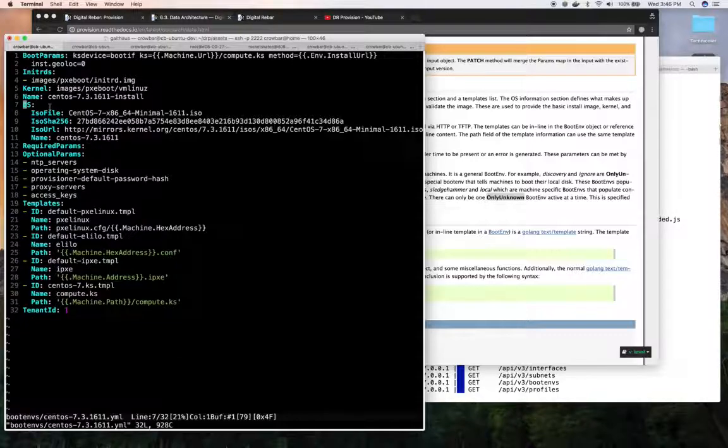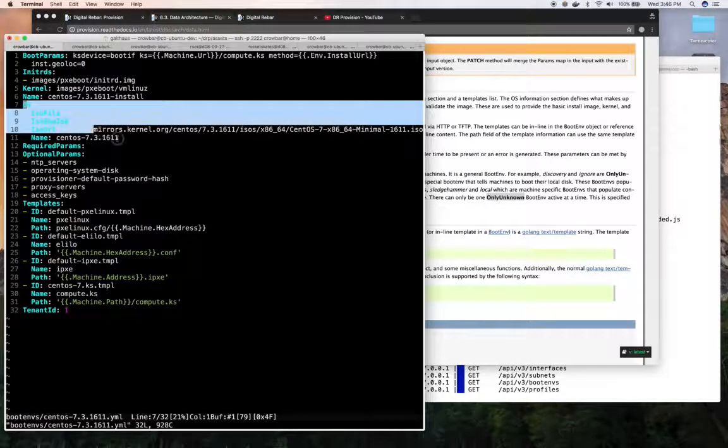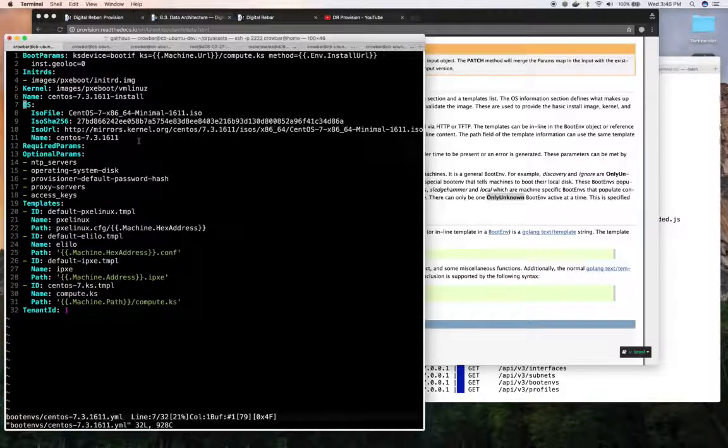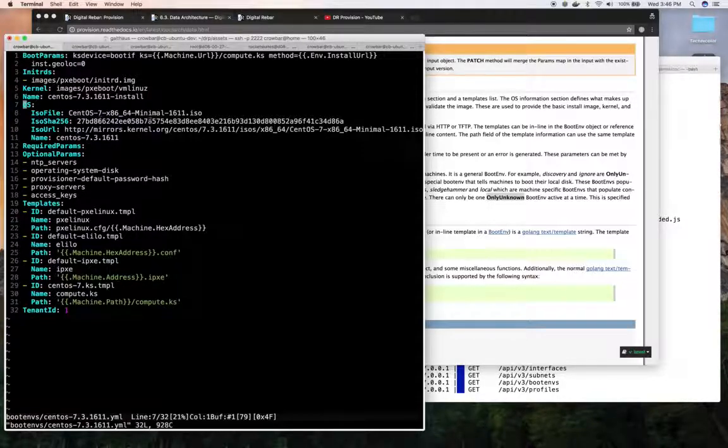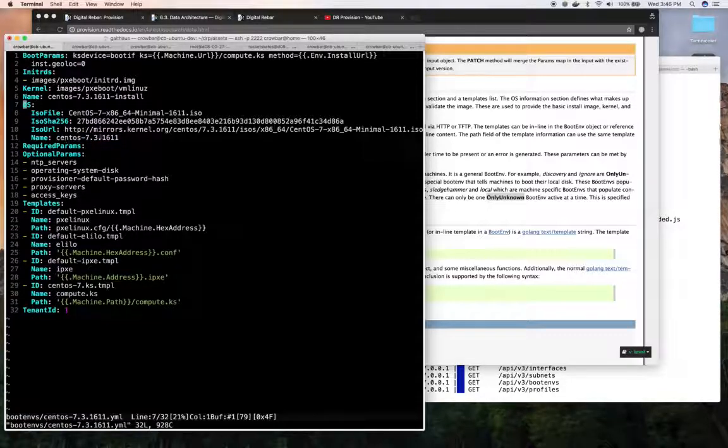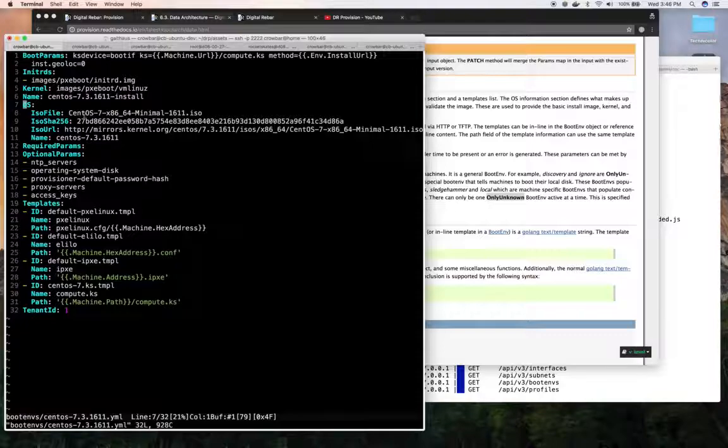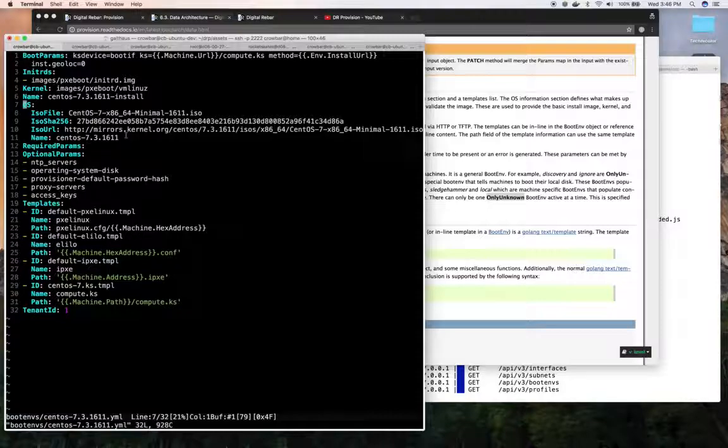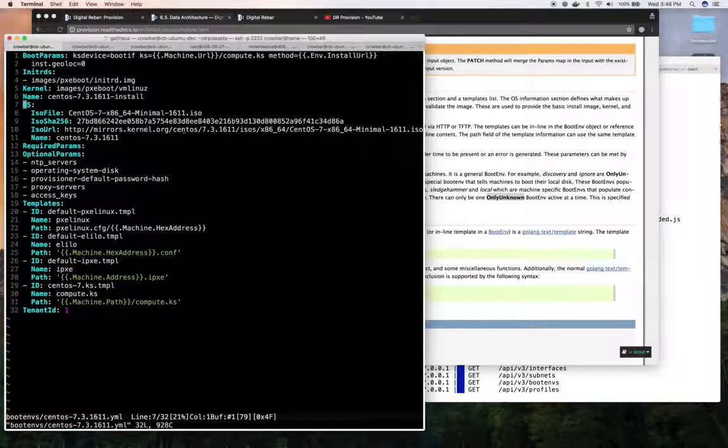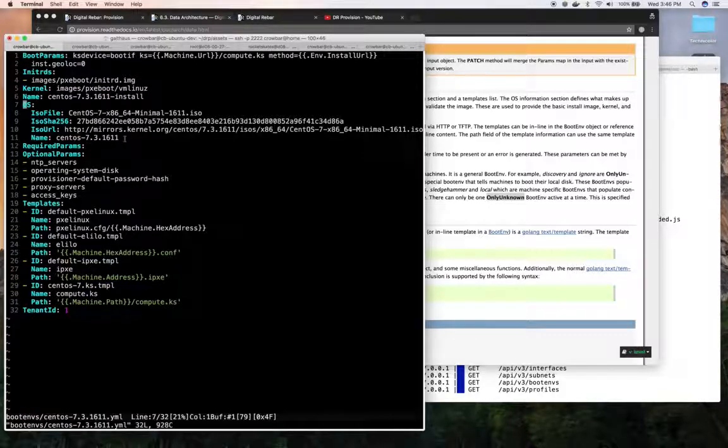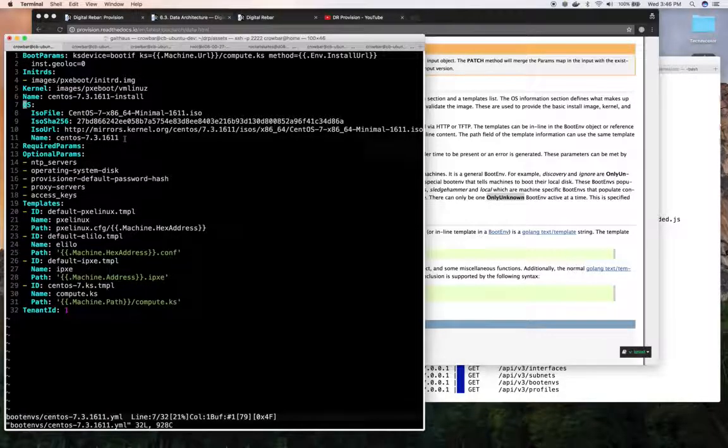We can see that it defines an OS section. In this case, it defines a CentOS ISO, the checksum for that ISO, where it would be gathered and what we want to name that in our cache directory. So in the TFTP directory, there will become a CentOS 7.3.16.11 directory that's got the exploded contents of this ISO. This section is used by the boot ems install part of the CLI to find an ISO of that name.